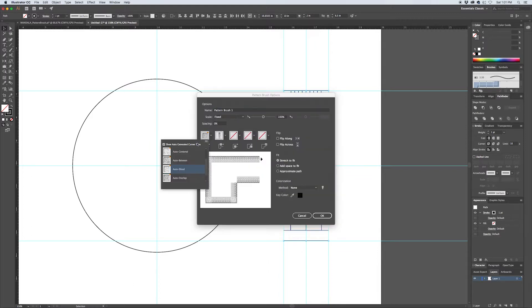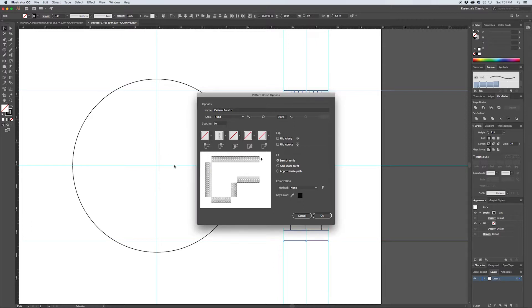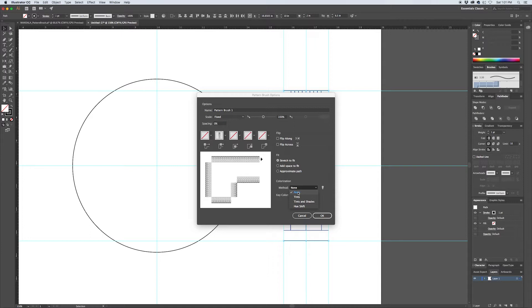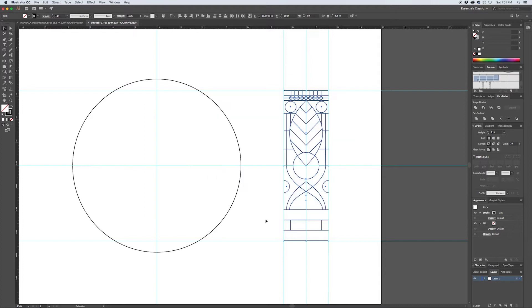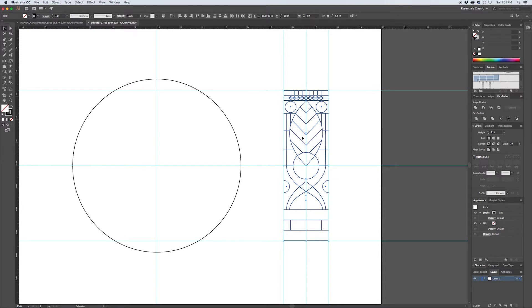For now let's turn off the corners—we don't need those because we're working on a circle. Stretch to fit is fine. And for colorization we can switch this to Tints. If you leave it at None, then the original stroke color that you selected—black—will be how your pattern displays no matter what stroke color you put into your stroke palette up here. So let's go to Tint so that you're able to change that. And there's our pattern brush that's created.